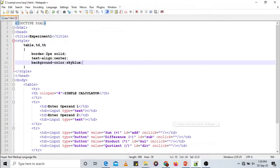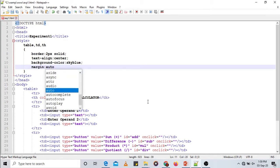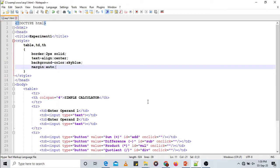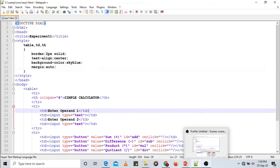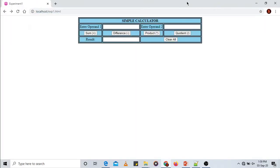To align the table to the center of the web page, set the margin attribute to auto. Save and reload — the entire table is now centered, equidistant from the left and right boundaries of the browser. This looks much better. You can apply additional styling to other text elements as you learn more about CSS.